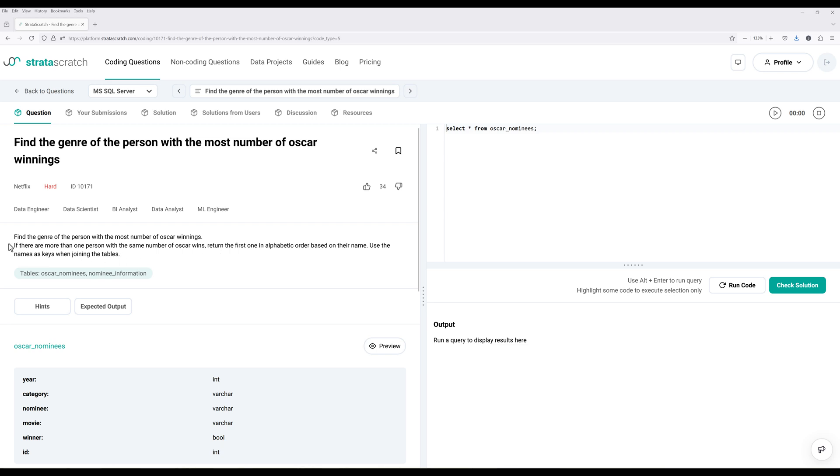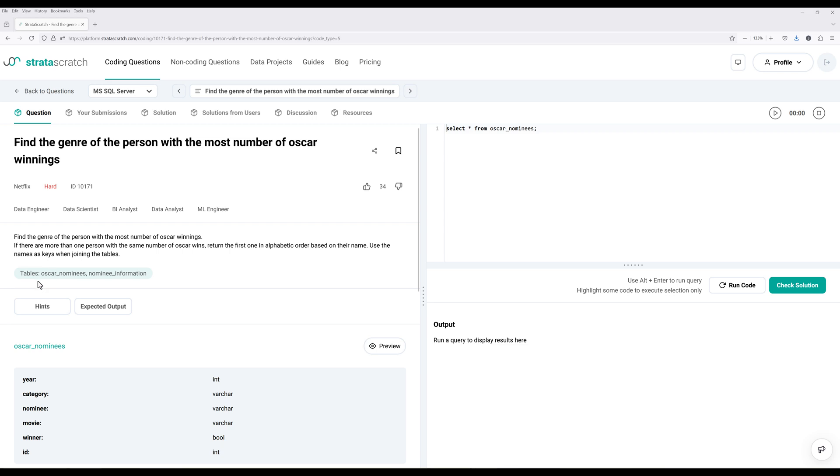Now, let's look at the question here. For this problem, we need to find the genre of the person with the most number of Oscar winnings. If there are more than one person with the same number of Oscar wins, return the first one in alphabetical order based on their name. Use the names as the key when joining the tables. And we're given two tables, Oscar nominees and nominee information.